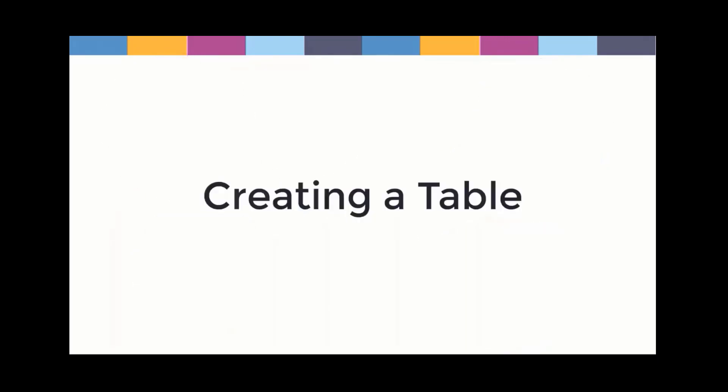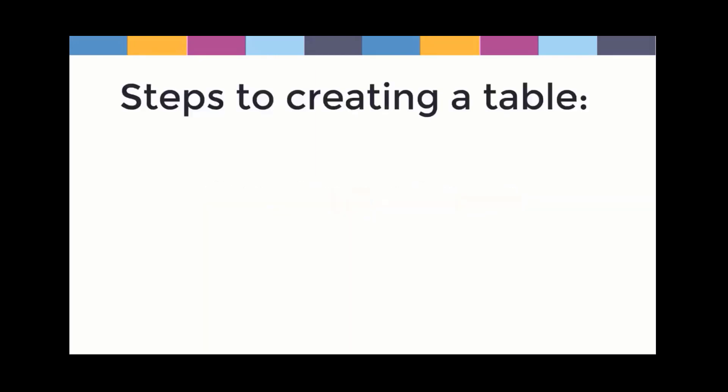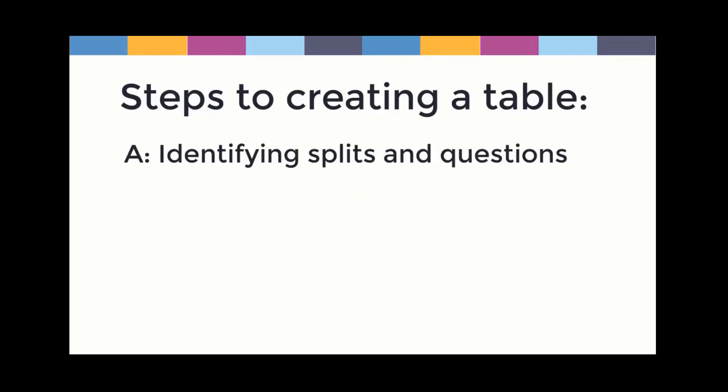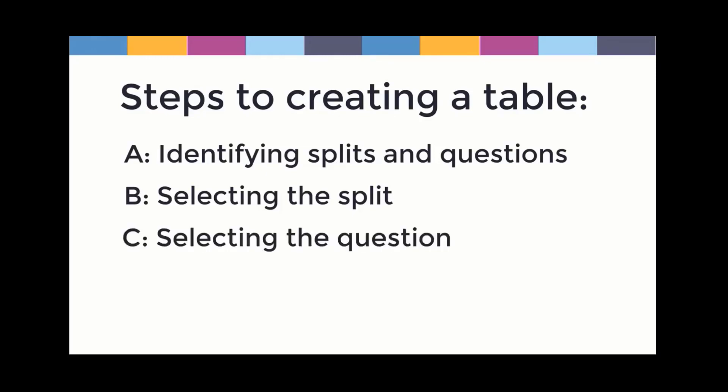For instance, creating a table. We can create a Vividata table in four main parts: A. Identifying splits and questions. B. Select the split. C. Select the question. And D. Final steps.